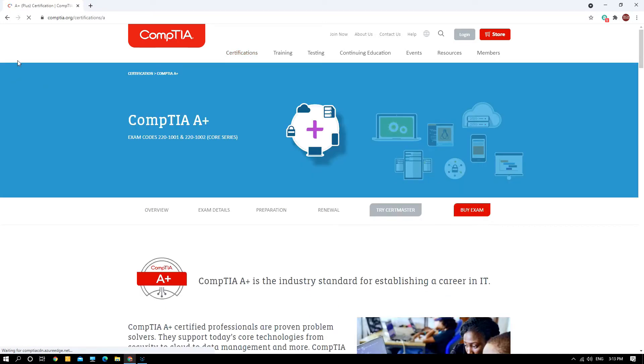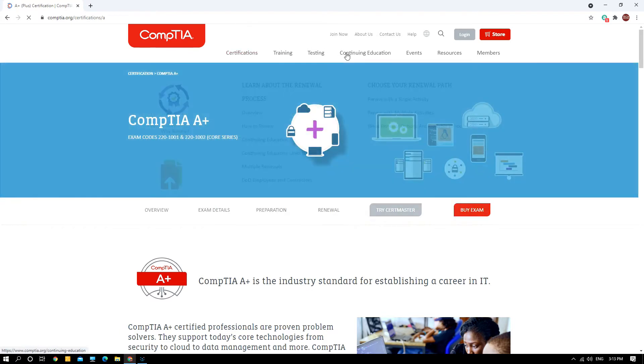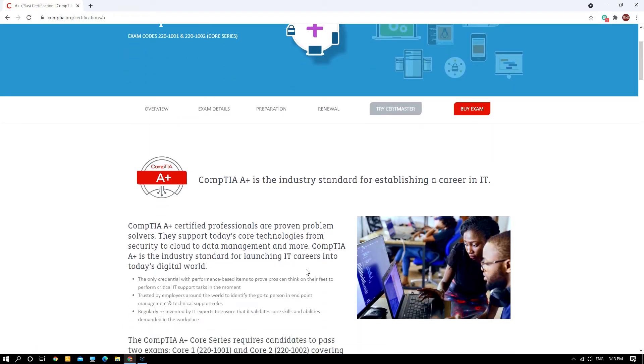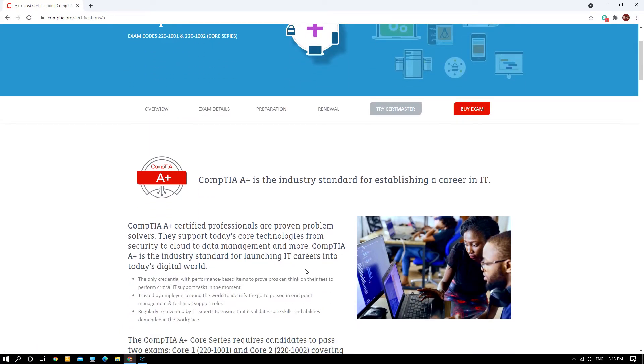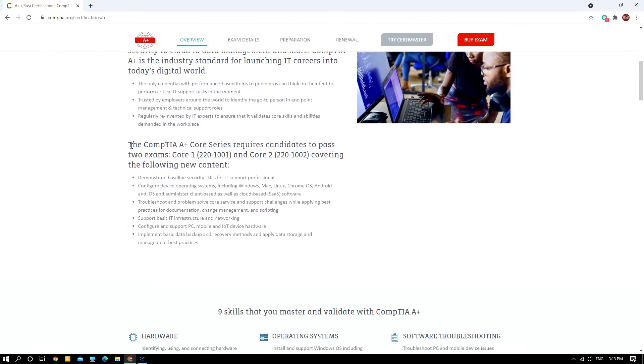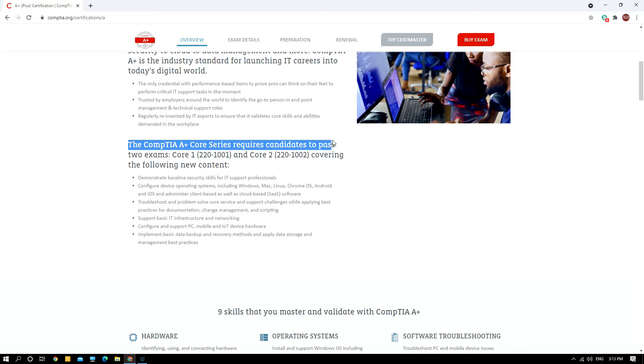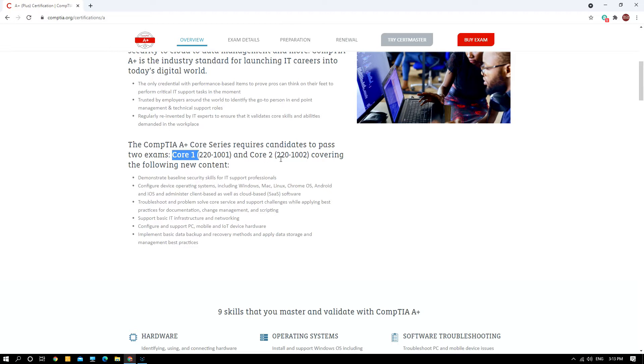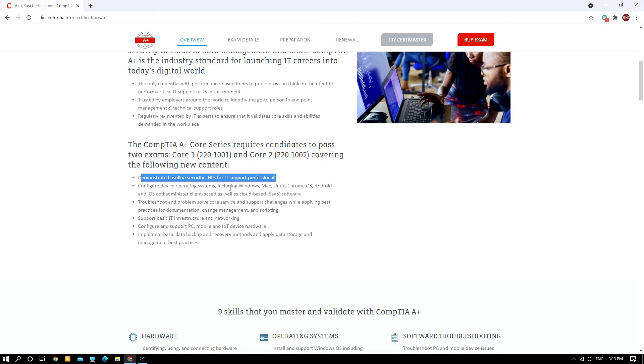From here it will bring you to the A+ page itself. I will show you the key areas that you need to focus on. This CompTIA course series requires candidates to pass two exams: Core One and Core Two. It covers the following new content including security skills for IT professionals.